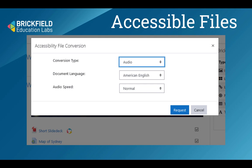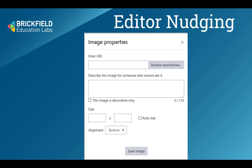We provide automated document conversion into more accessible formats. Apart from text files, it produces MP3 audio files where the student can choose the speed they want. It produces ebooks like EPUB and MOBI for Kindle, and produces digital braille files.